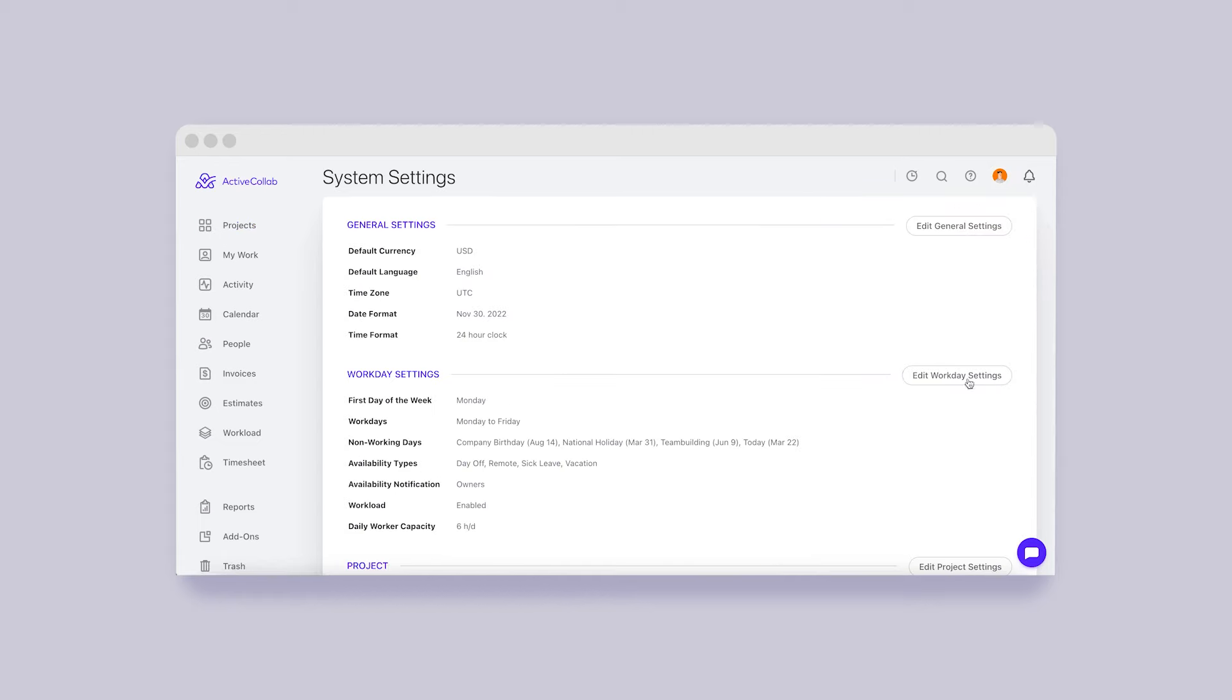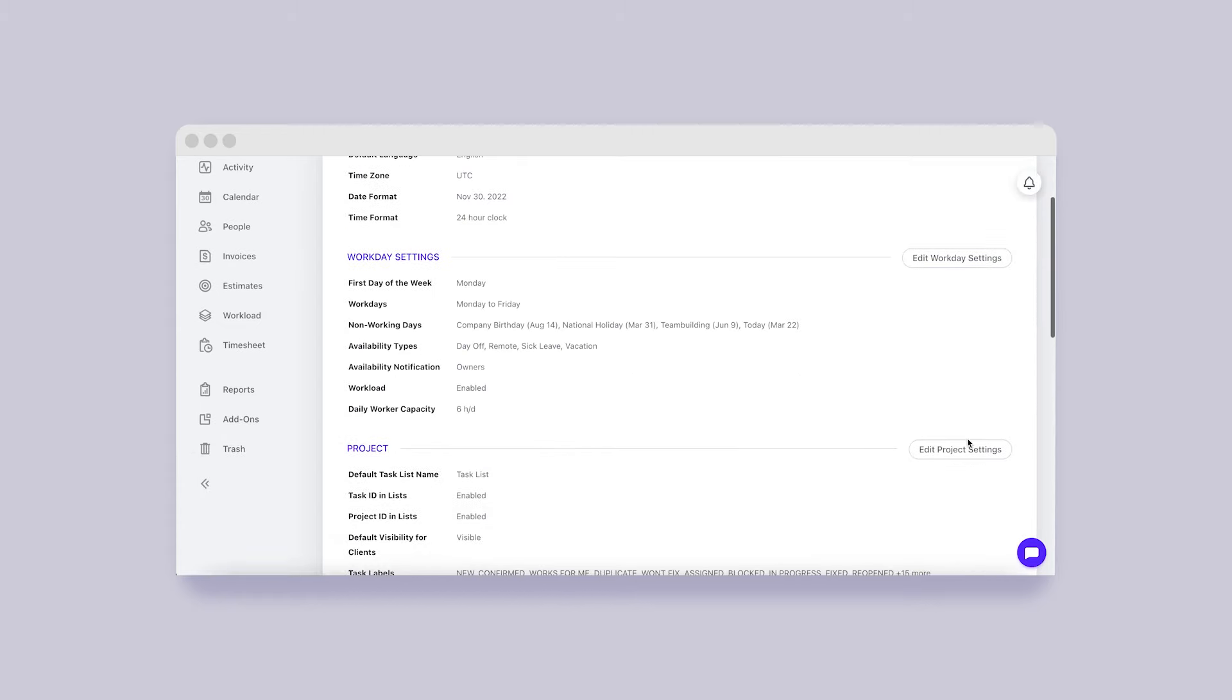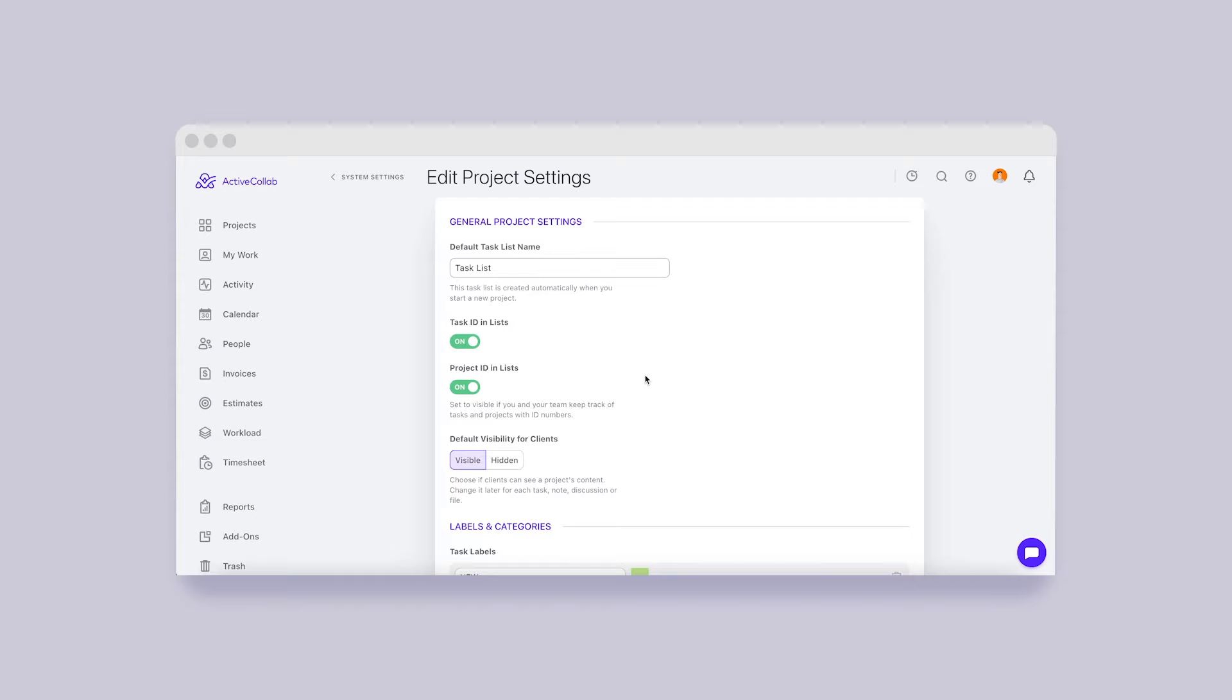Remember to activate project and task IDs in the system settings, where you can always turn them on or off.